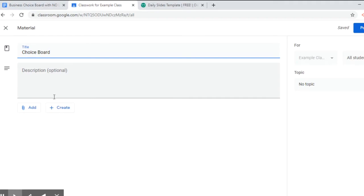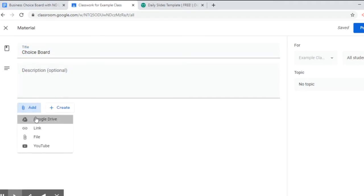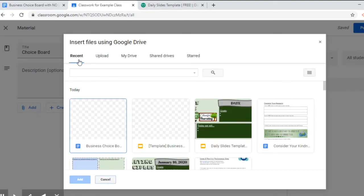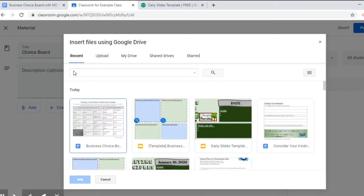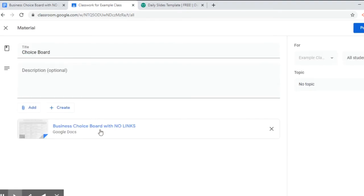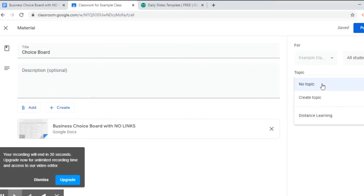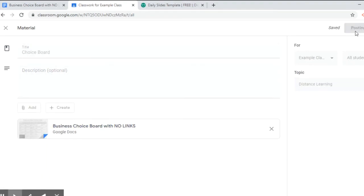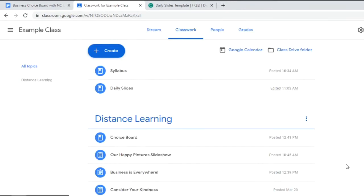So I'm going to choose material, you can add a description if you want. I'm going to click add, go to Google Drive again. I've recently opened it so under recent it shows up right here. If it doesn't show up, go to my drive and search for it. I'm going to double click on it and then I'm going to make sure it's going to the classroom I want, to all students, and I'm going to choose distance learning topic and I'm going to click post.